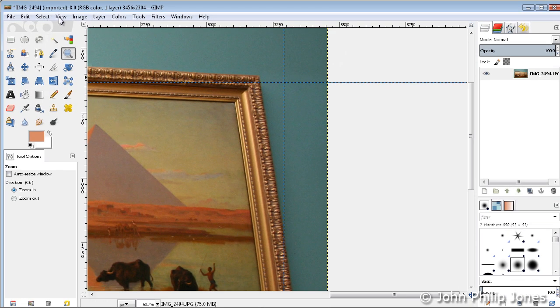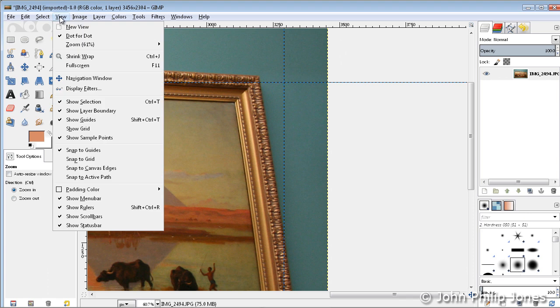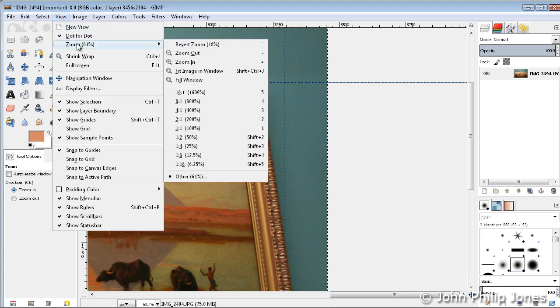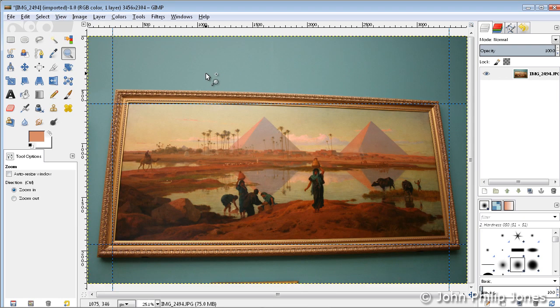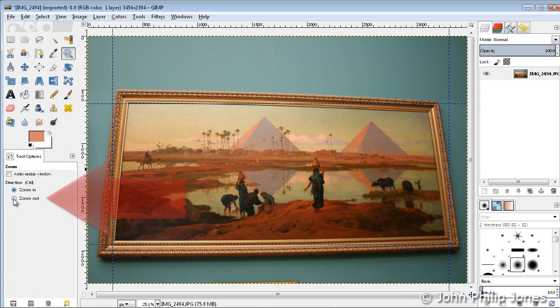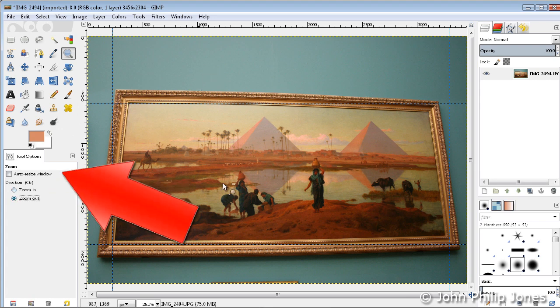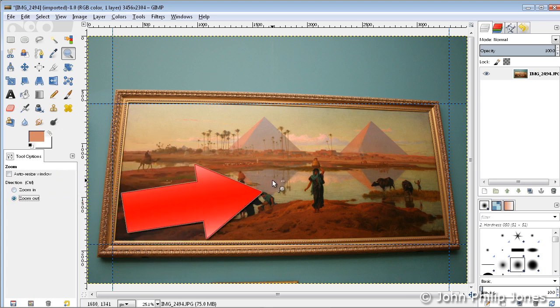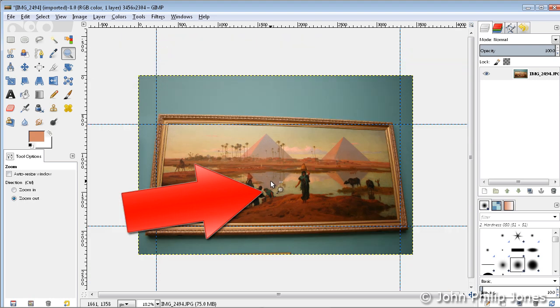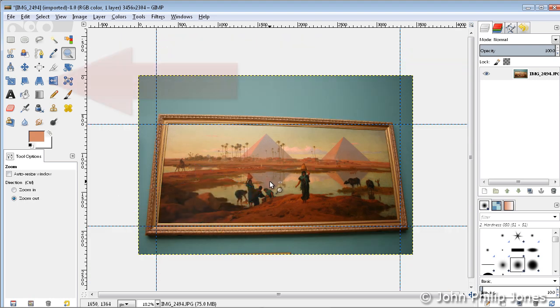Now I'll come back up here to where it says view, I'll go to zoom, and I'll say fit image in window. So there we can see the image in the actual window itself. I'm going to come to zoom out, and I'm going to click on the center to give myself plenty of room around the actual painting to work with.